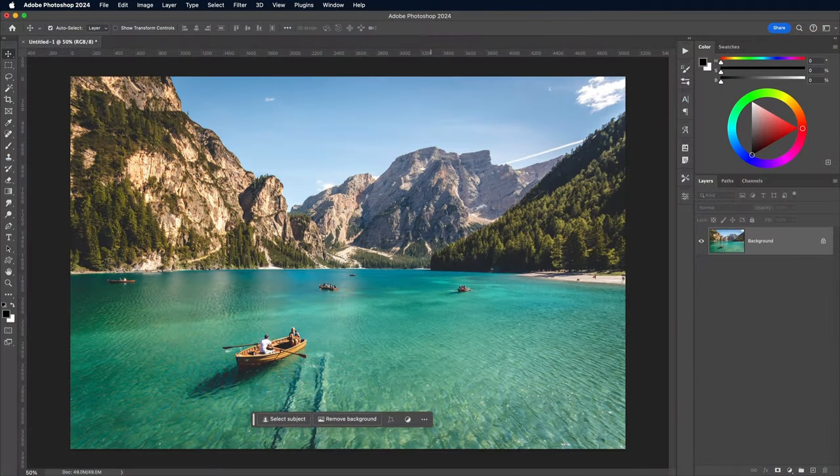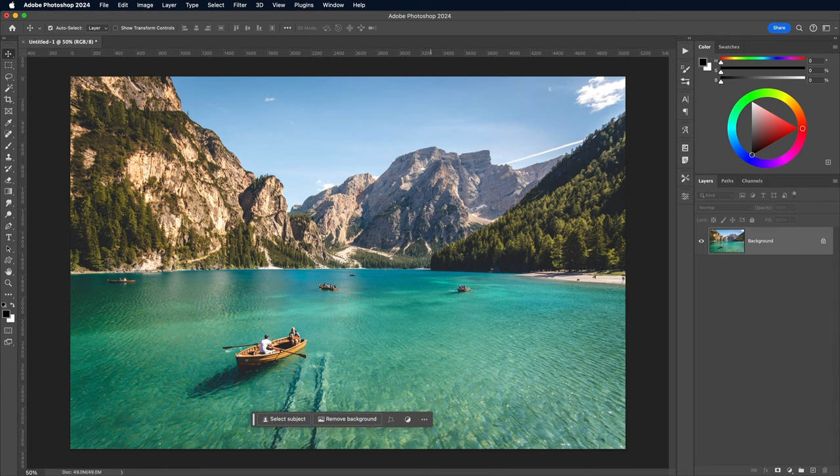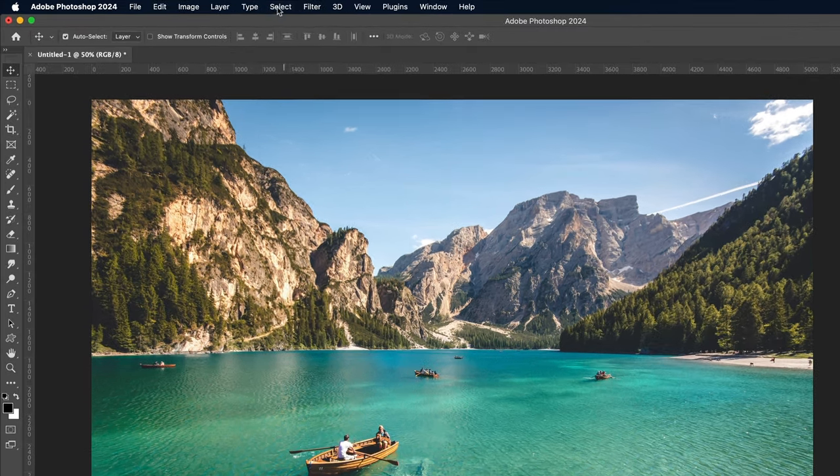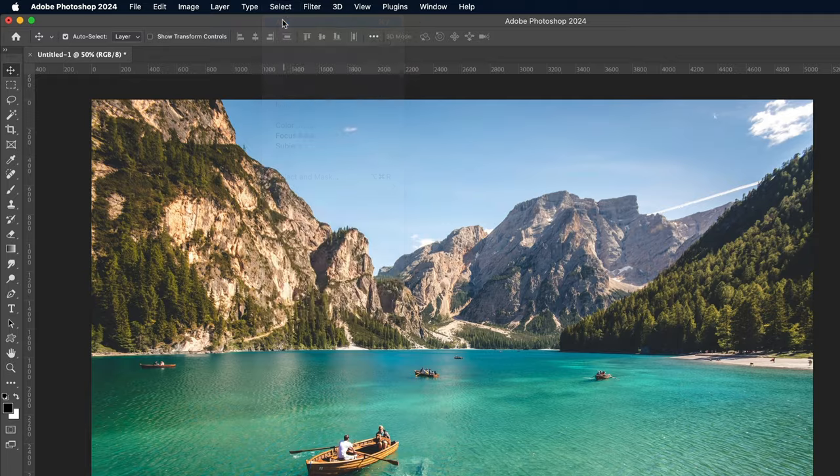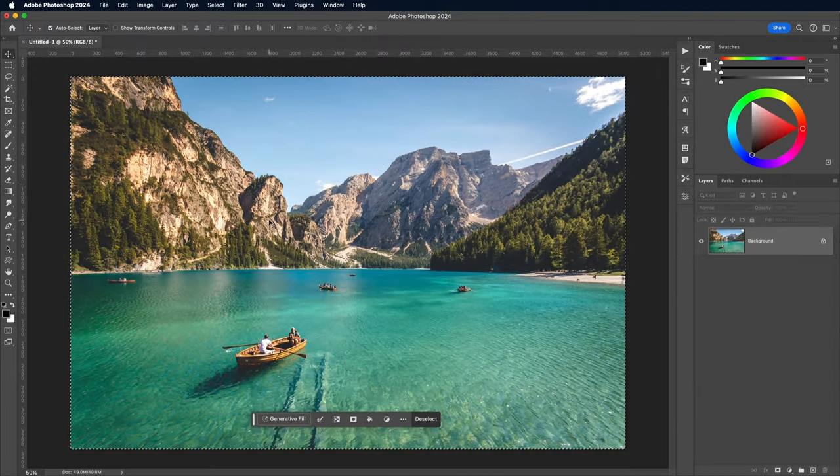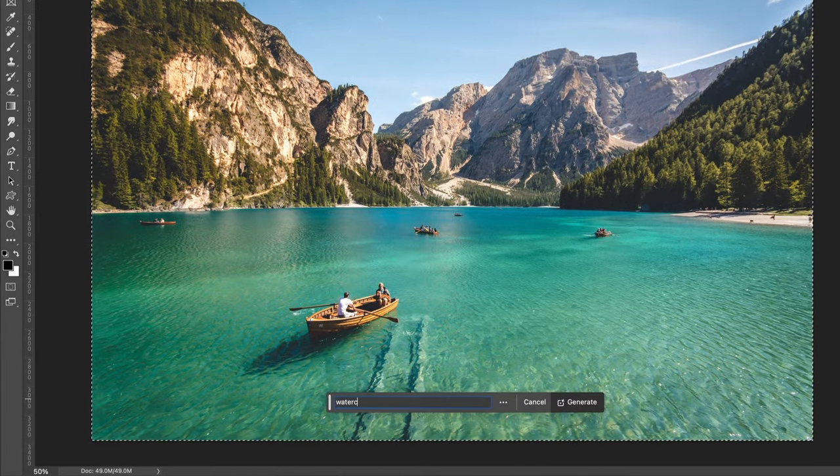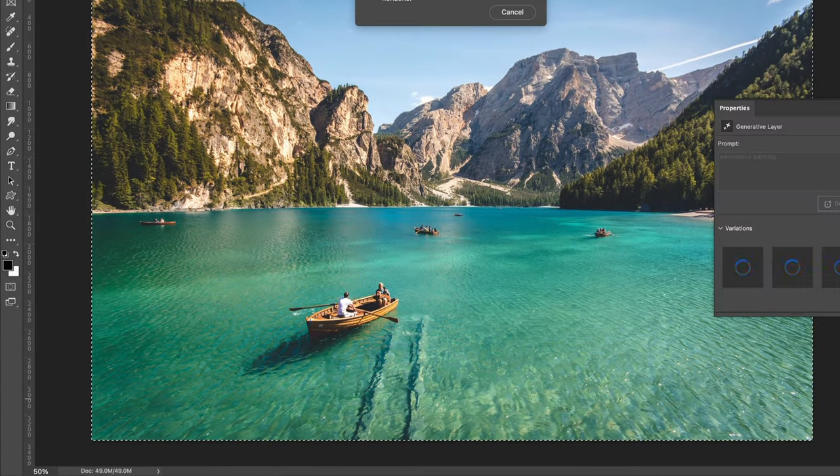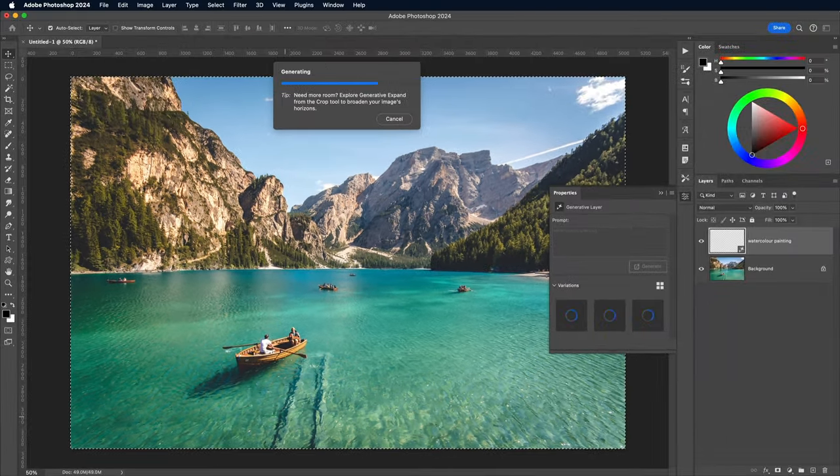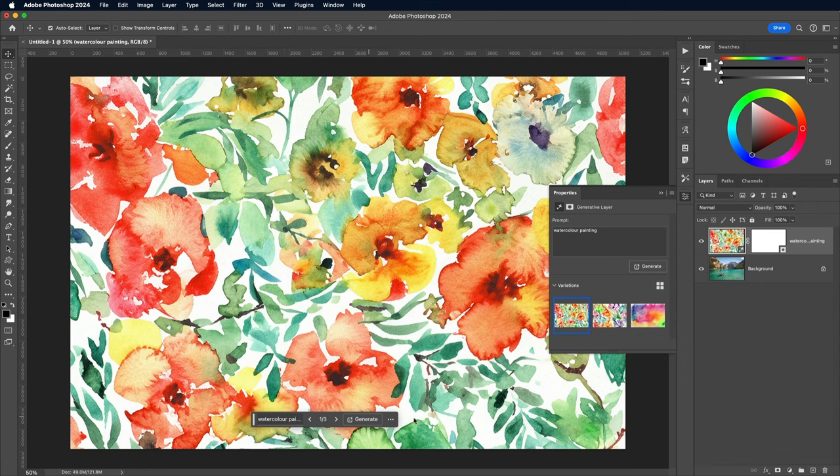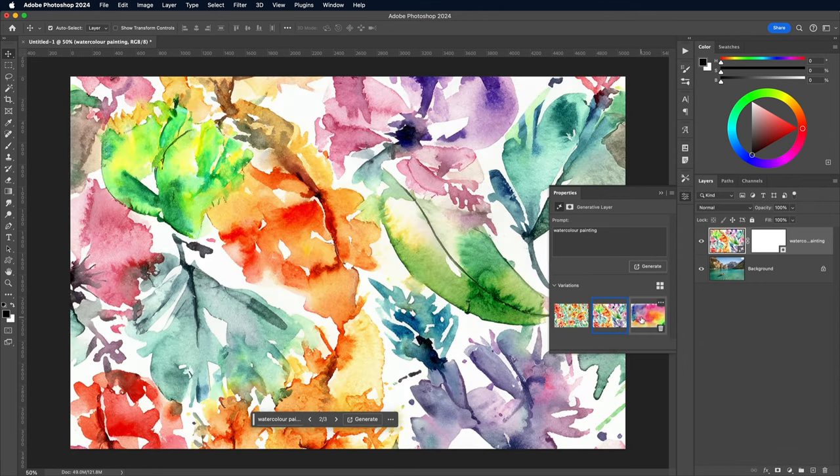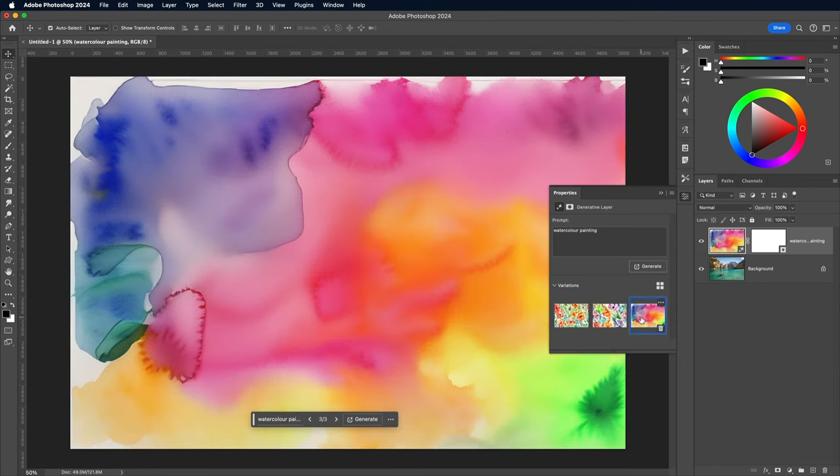So open your chosen image in Adobe Photoshop. I'm using this free photo of a wooden boat on a blue lake by Pietro de Grande from Unsplash.com. If you make a selection with a Select All command, then use the Generative Fill toolbar to enter the AI prompt Watercolor Painting, it doesn't quite have the intended result. It's generated a watercolor painting but has retained absolutely nothing from the original image.